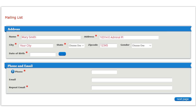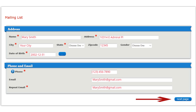Enter your date of birth in the same format you see on the screen and touch tab. Enter your email address and touch tab. Verify your email address and tab. Click on Next Page.